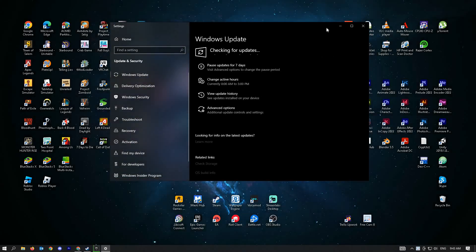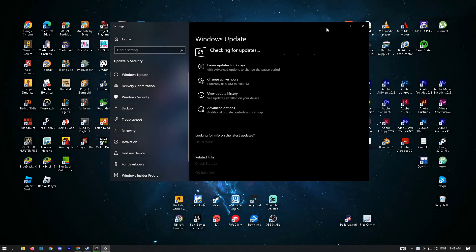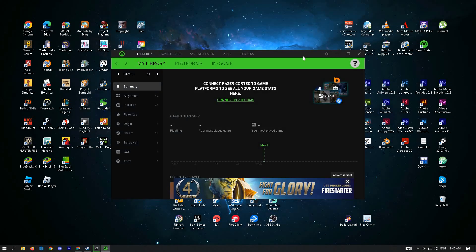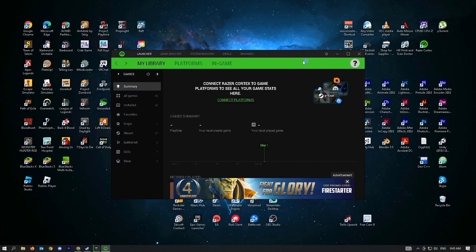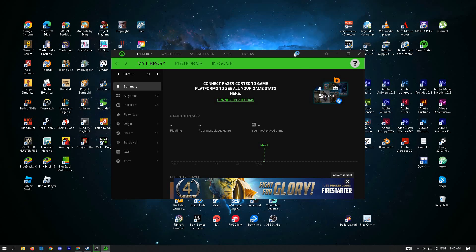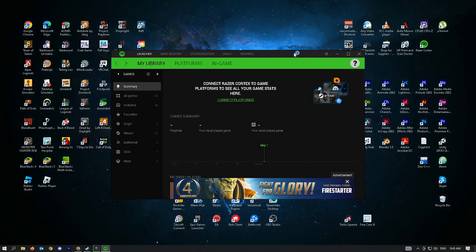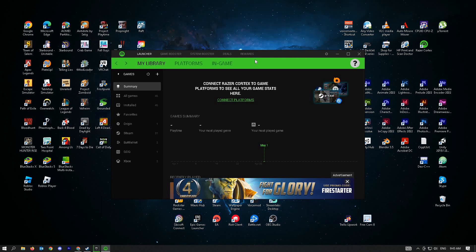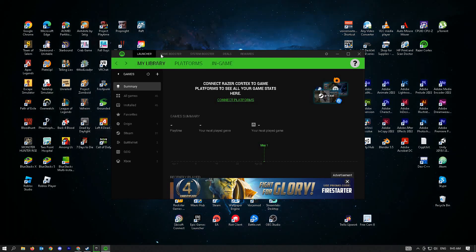Another thing you can do is install Razer Cortex, which is a free application from Razer. You can install this on any PC. To use it, just